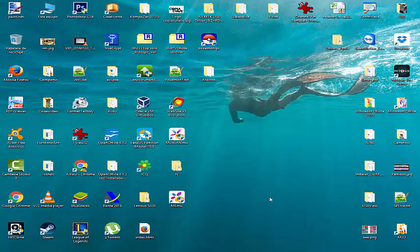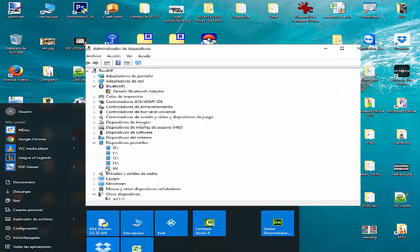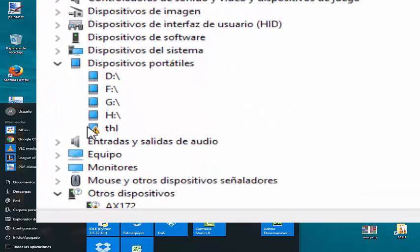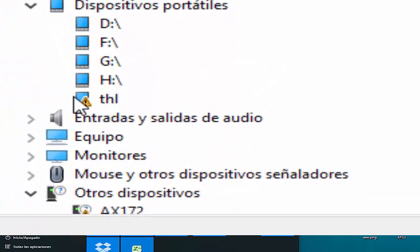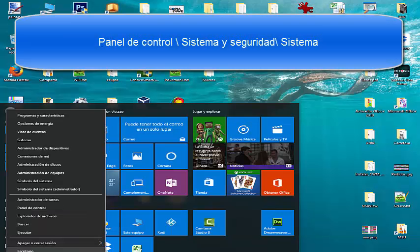Hello again, and welcome to my channel. In this video we are going to repair Windows errors with the USB, in particular when we connect our Android phone to the PC and a yellow triangle appears on the portable unit, or we connect our phone and our PC does nothing.